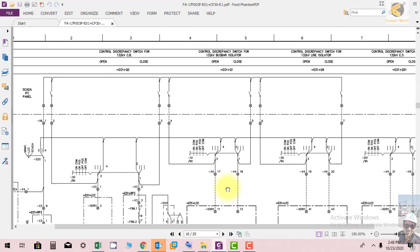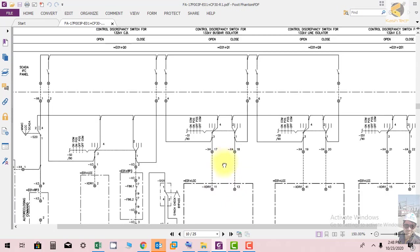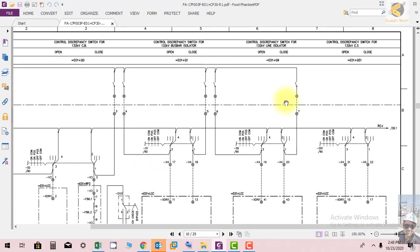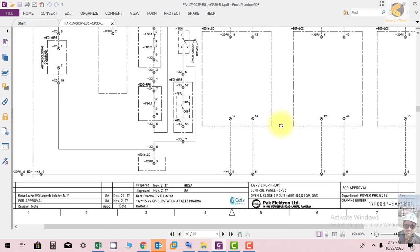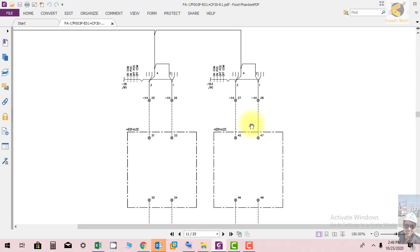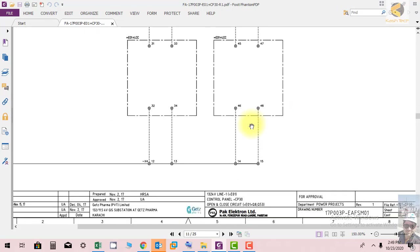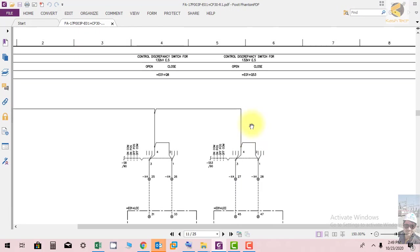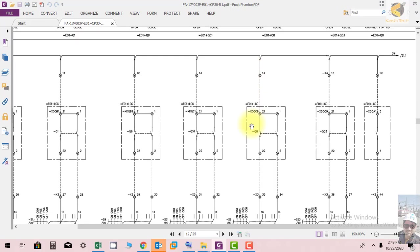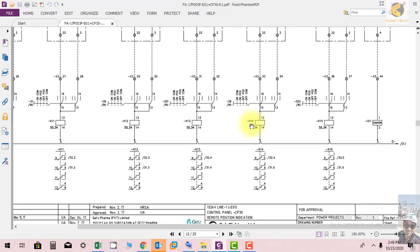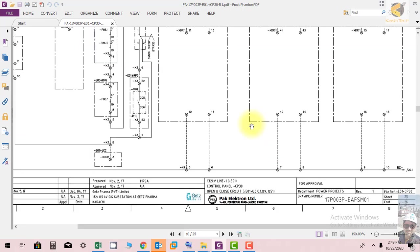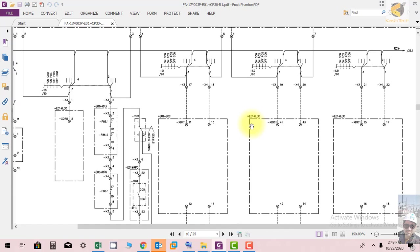Here you can see the control discrepancy switch, the line isolator control switch, and R-switches. This is how the open and close circuits work for the different components in the control panel. We have controls for R-switches, and the next sheet to discuss is about remote position. I hope you enjoyed the lecture — thank you very much.